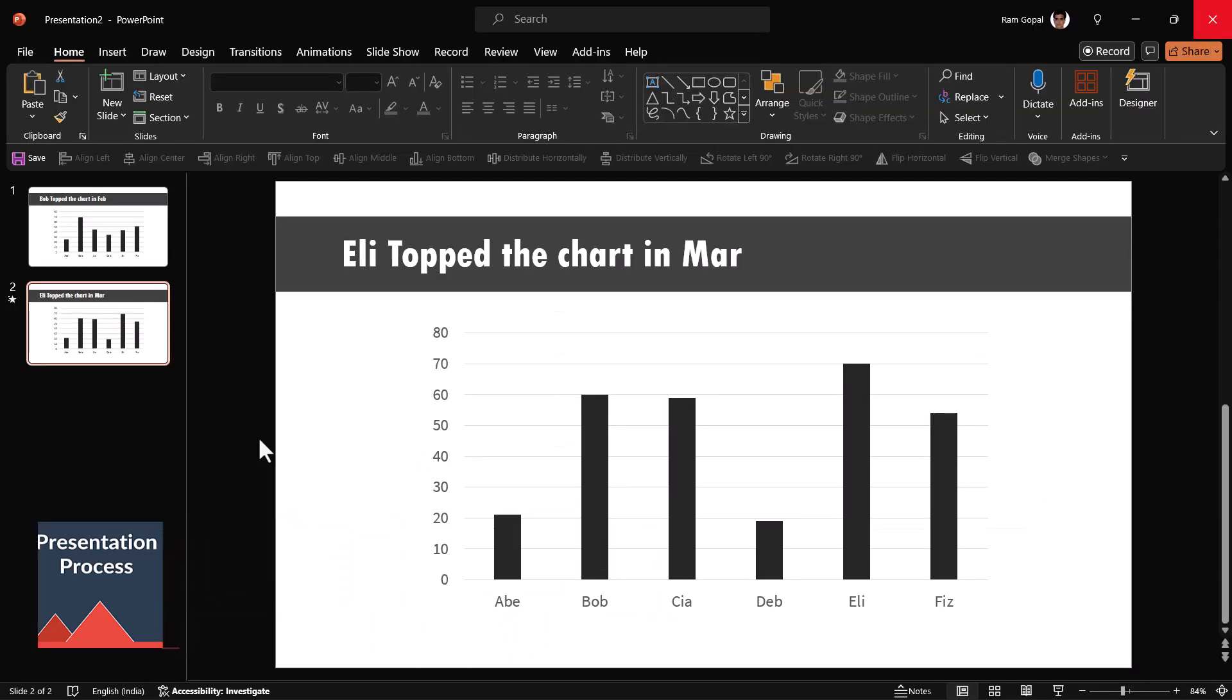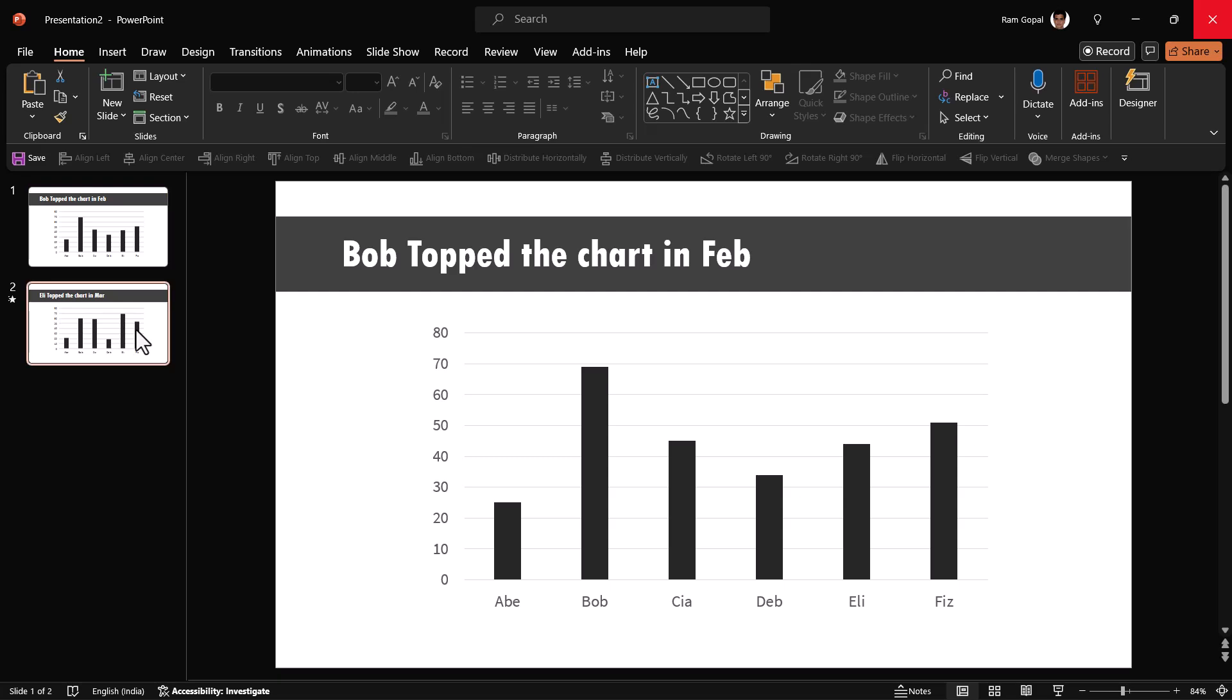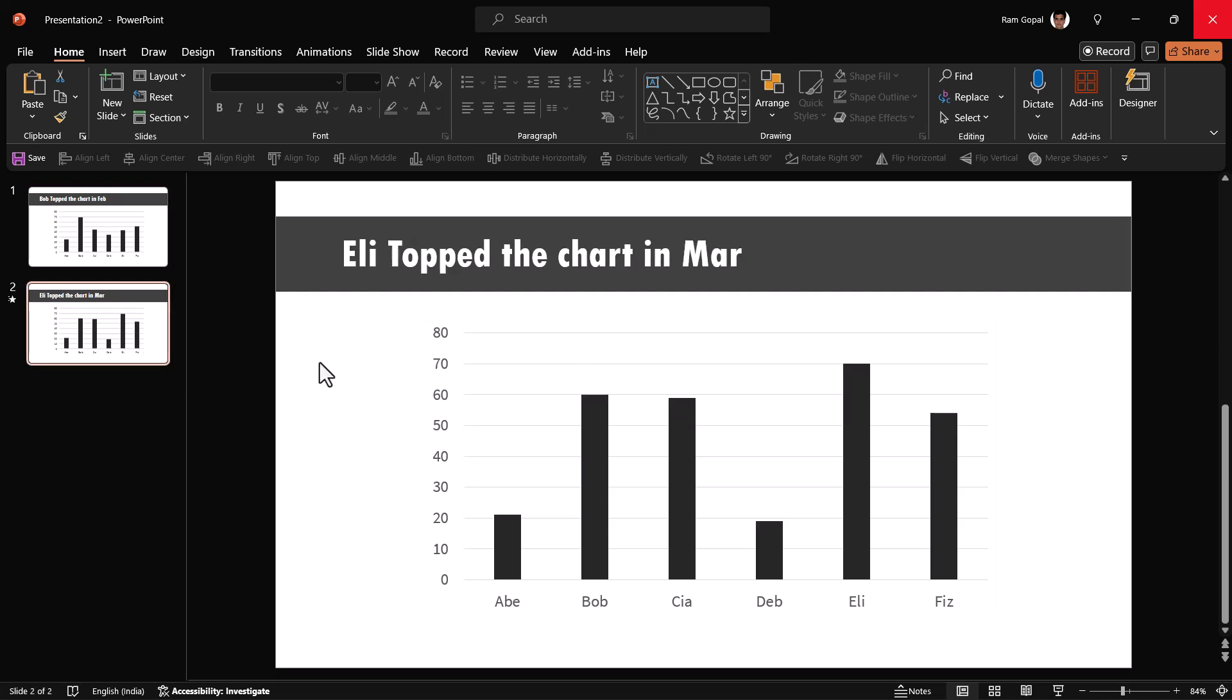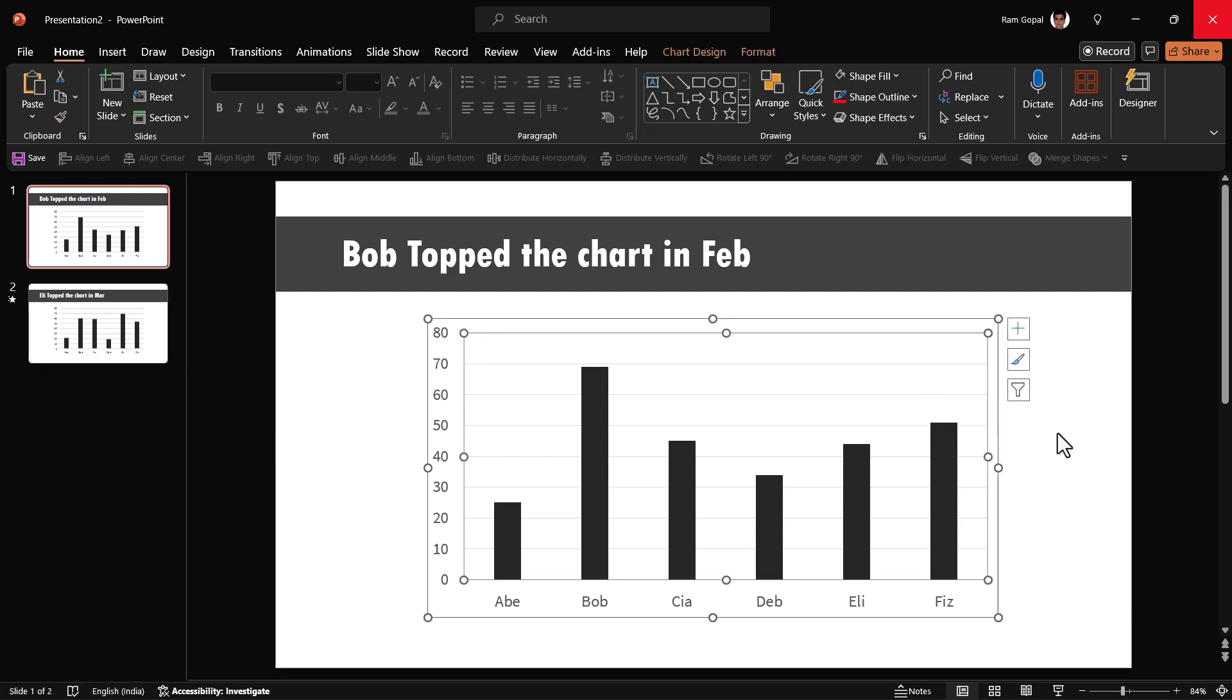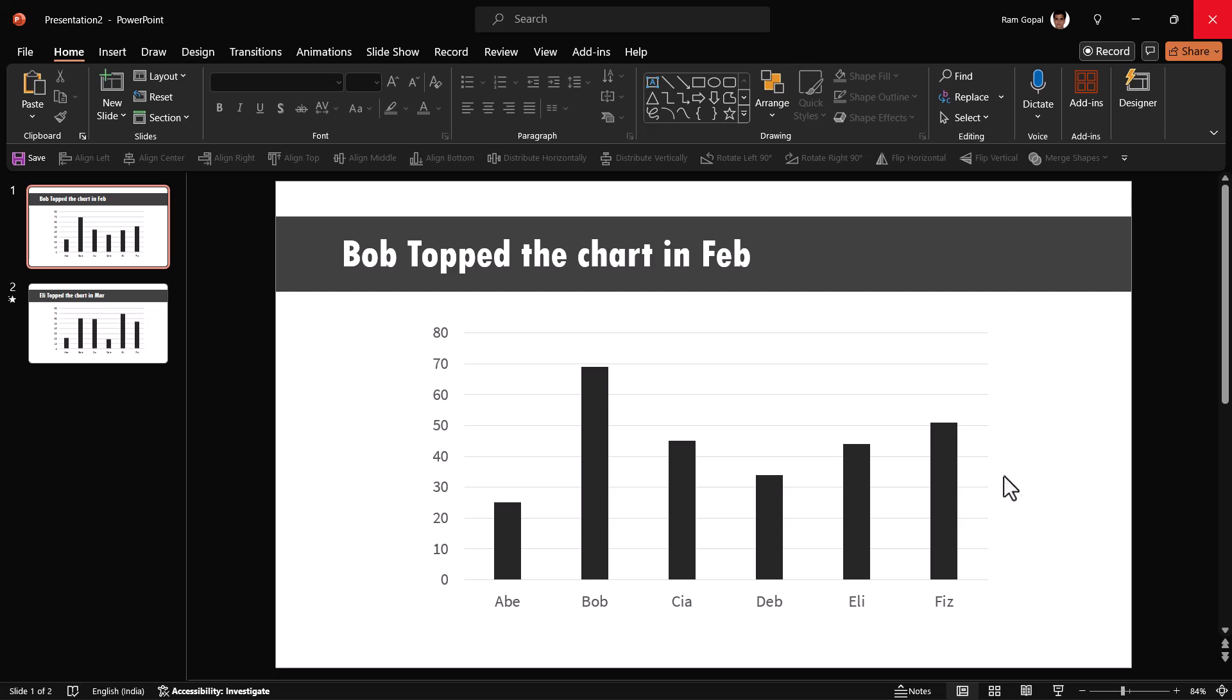Here we are in a new presentation and these are the two charts. One is for the month of February and the other one is for March. It is essential to start with these data driven charts which have a link to excel. But then once you decide to morph the chart, please realize that it is no longer a chart. It is nothing but graphics.